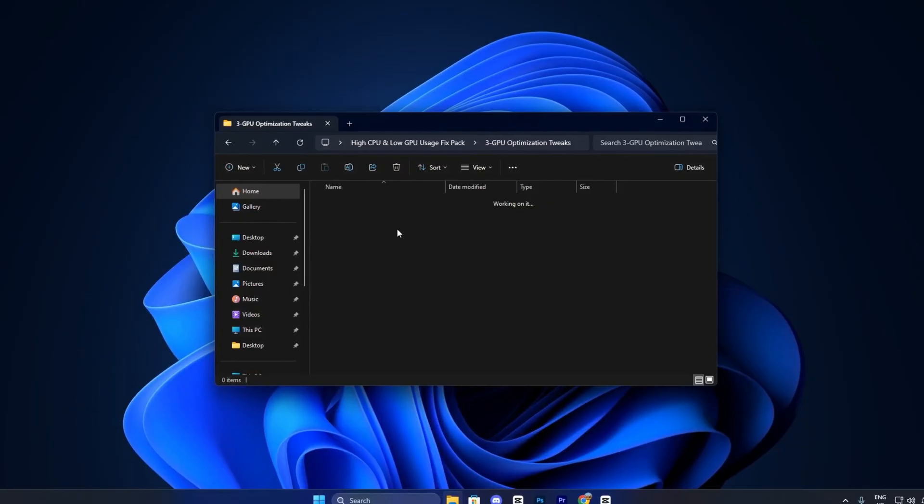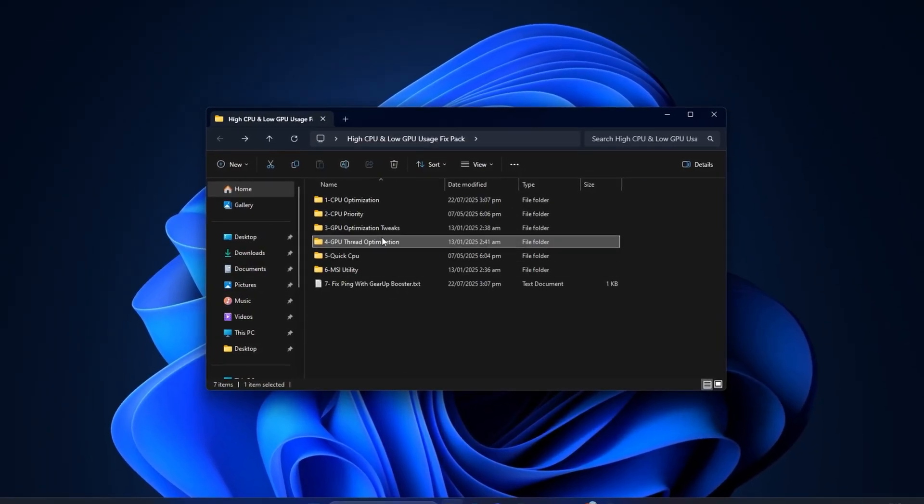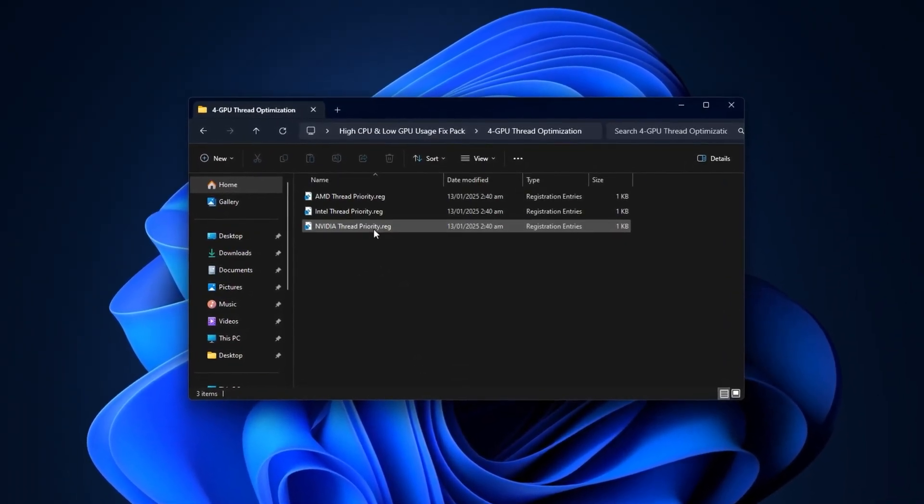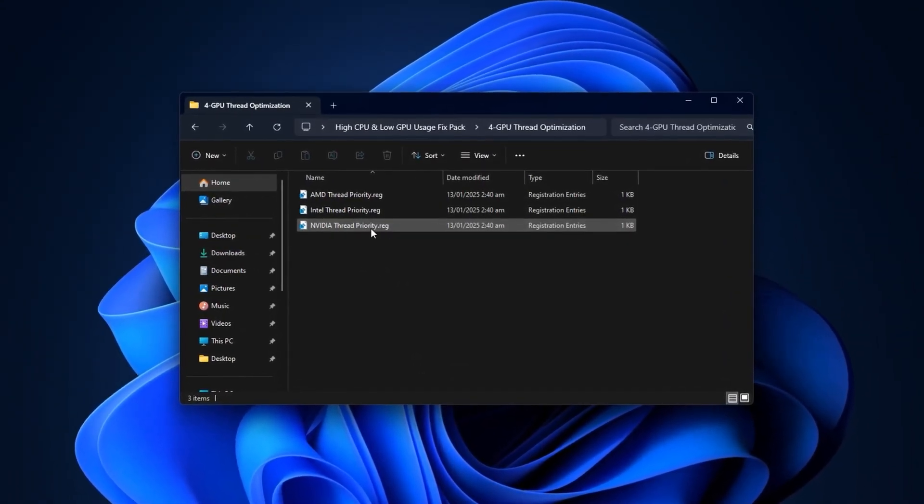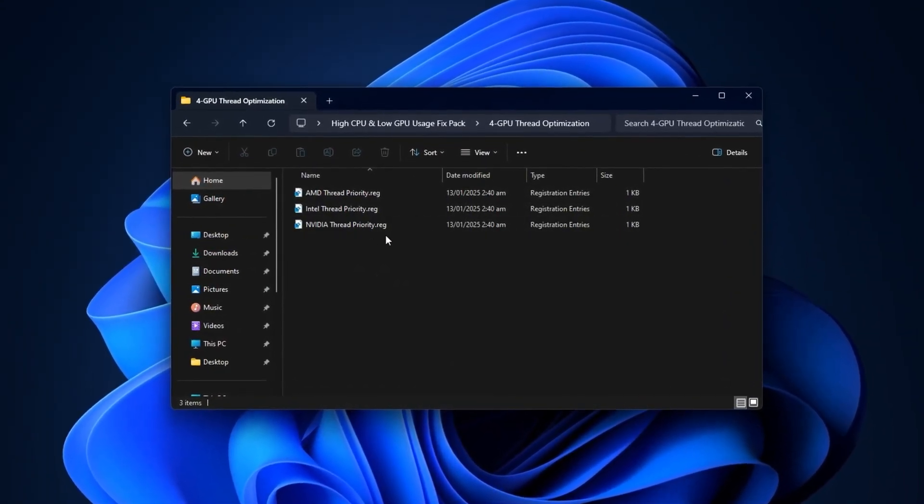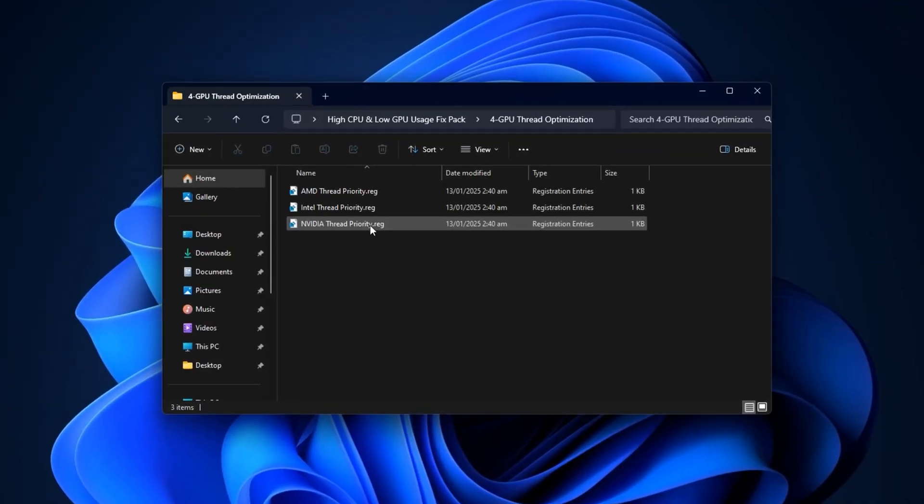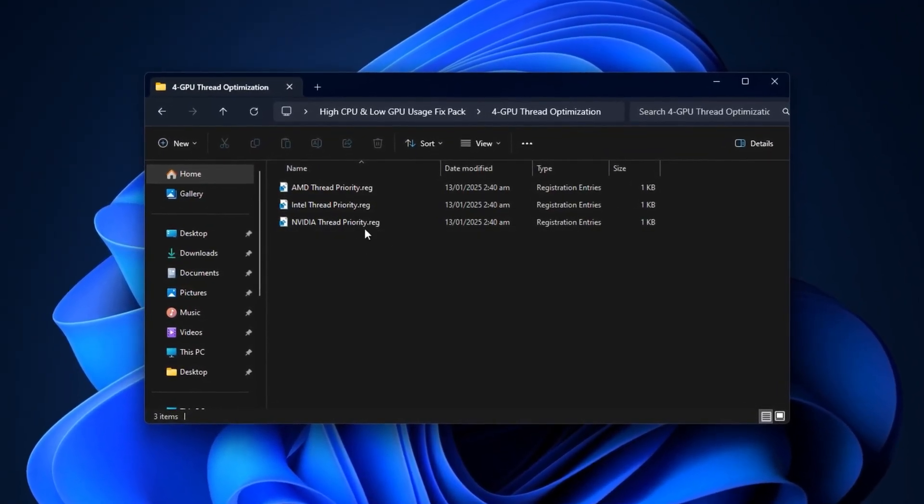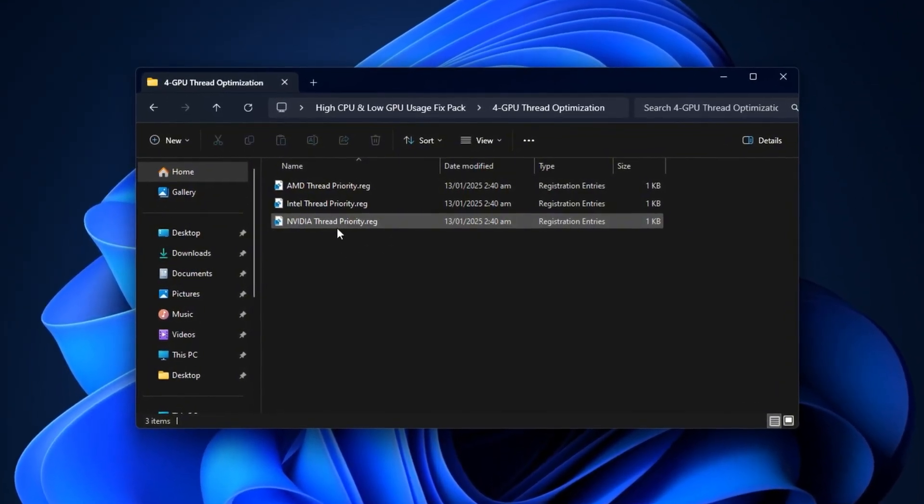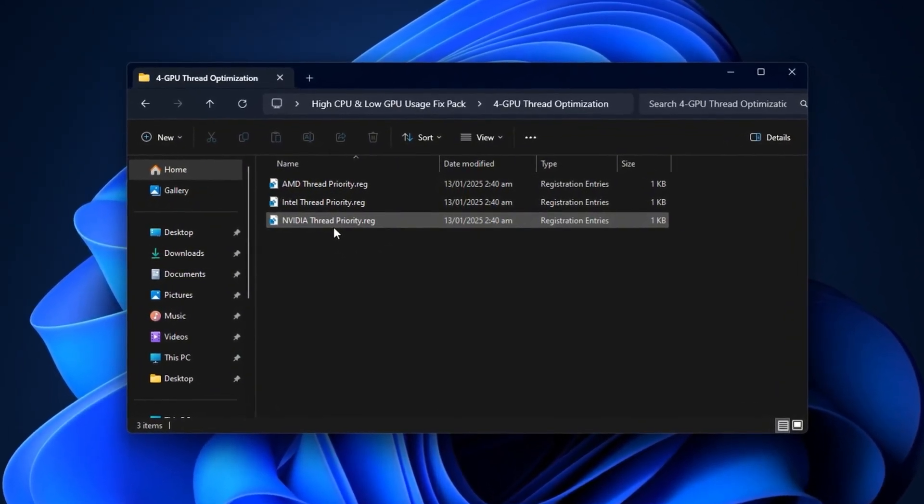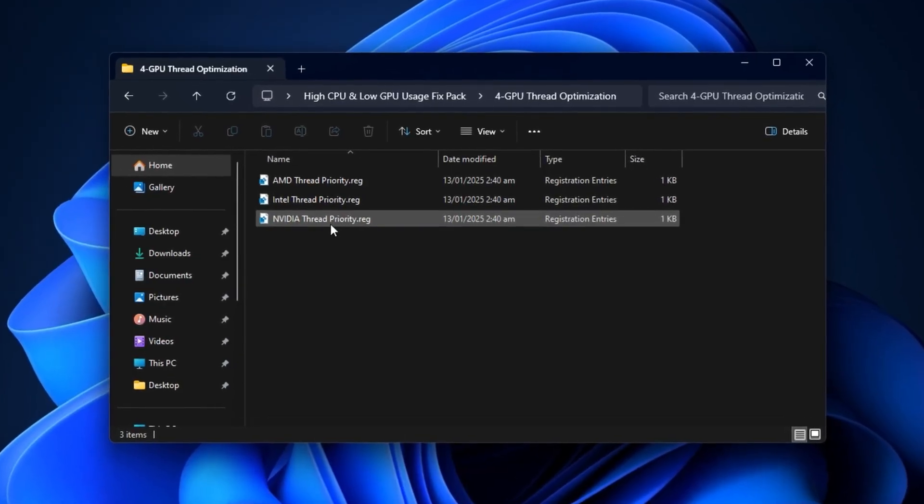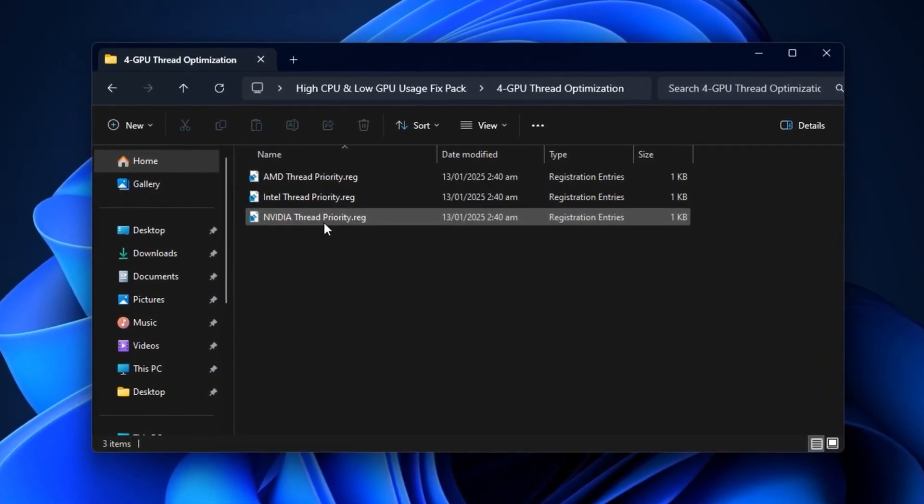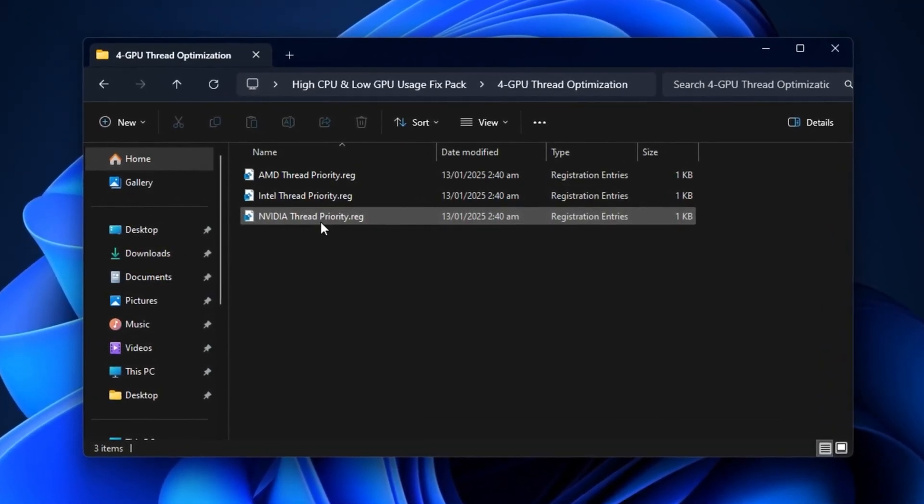Finally, enter the GPU Thread Tweaks folder and select the Registry tweak matching your GPU brand: AMD, Intel, or NVIDIA. Double-click the file, confirm both prompts, and click OK. These tweaks improve multi-threaded GPU performance, reduce stuttering, and increase utilization during gaming.